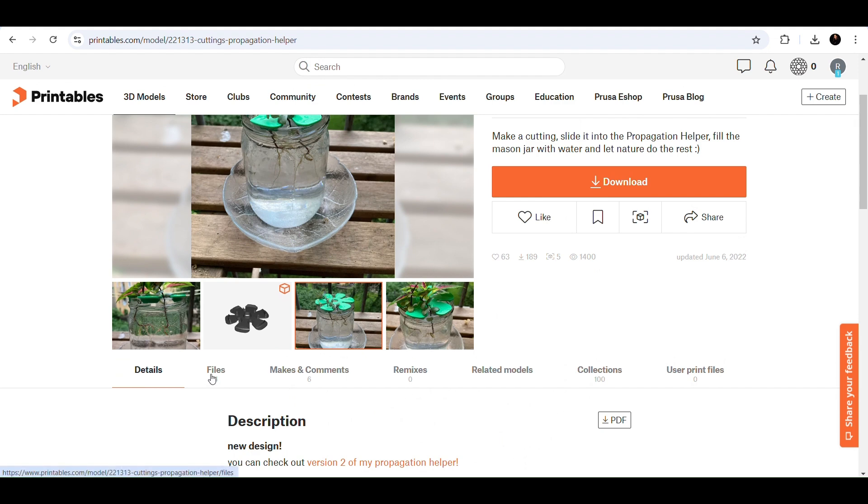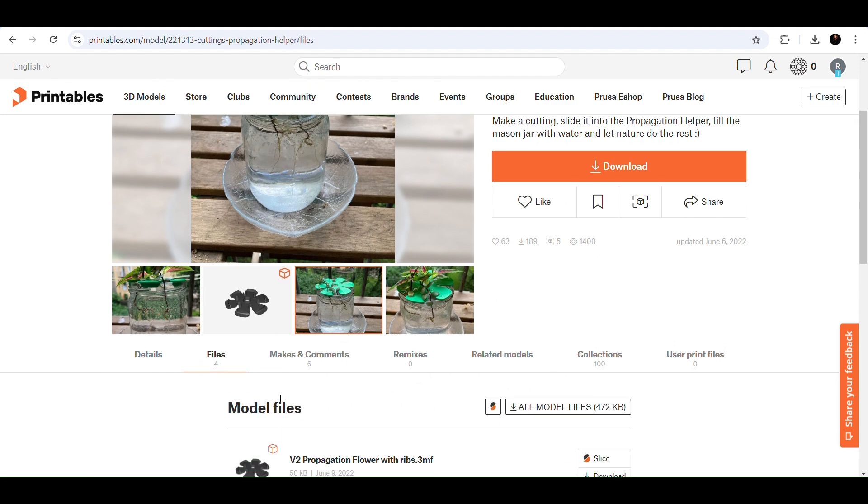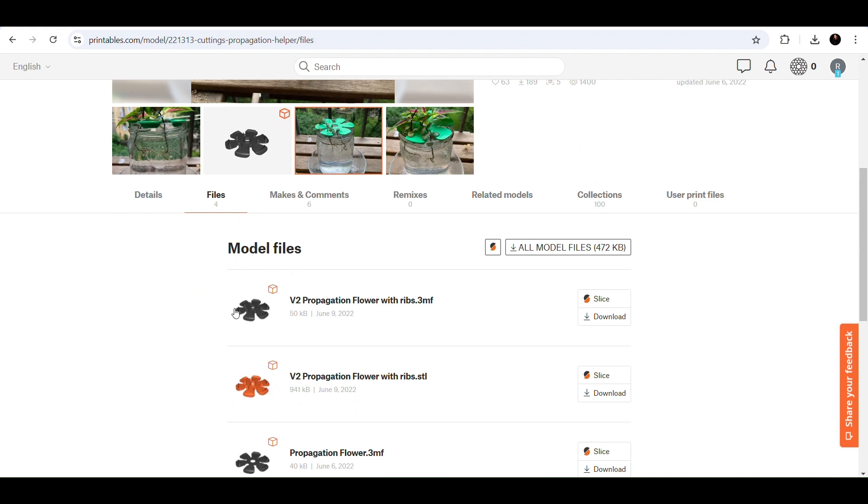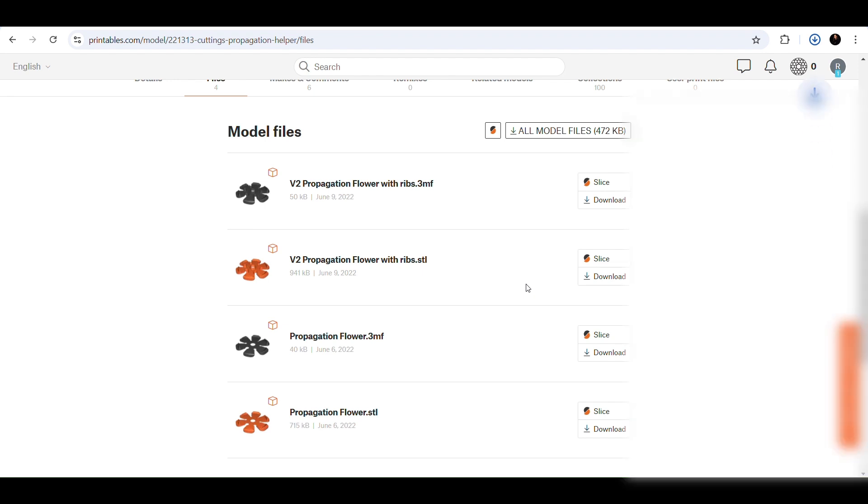All right, the next thing you want to look at are the files here, and you're going to scroll down to find the STL files. So there are two of them here. I'm going to go with the one that has ribs, just because that's what I prefer, and I'm going to download that file.